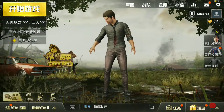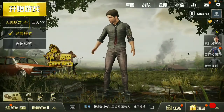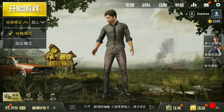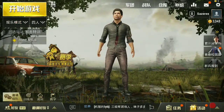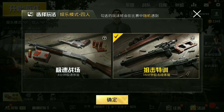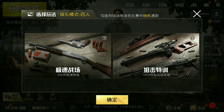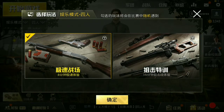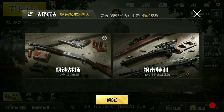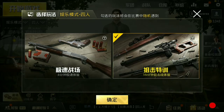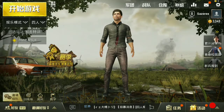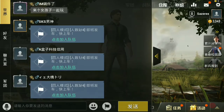In arcade mode, you can choose which weapon mode you want to play. If you want to play rifle mode, you can tick that. If you want to play shotgun mode, you can tick that instead.